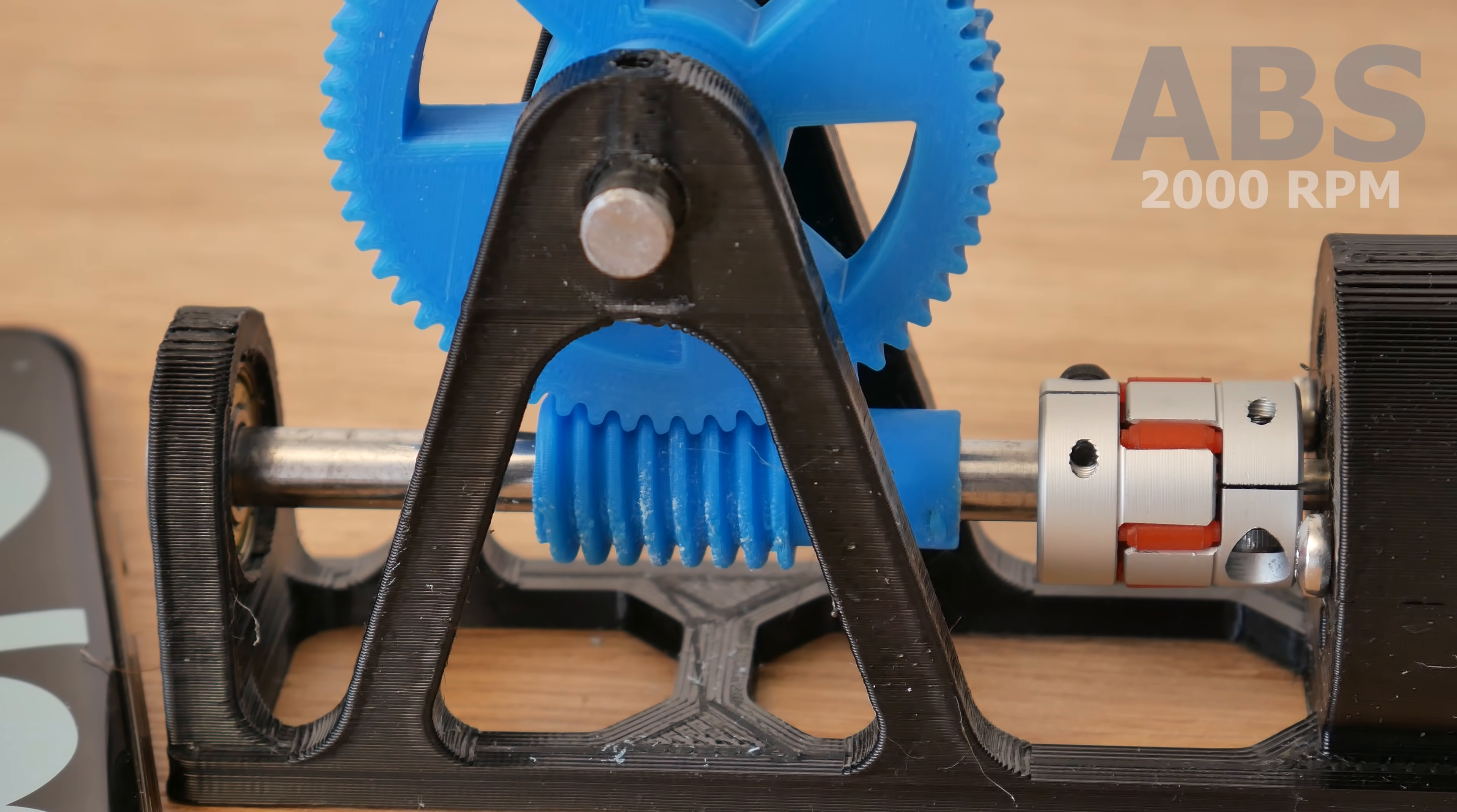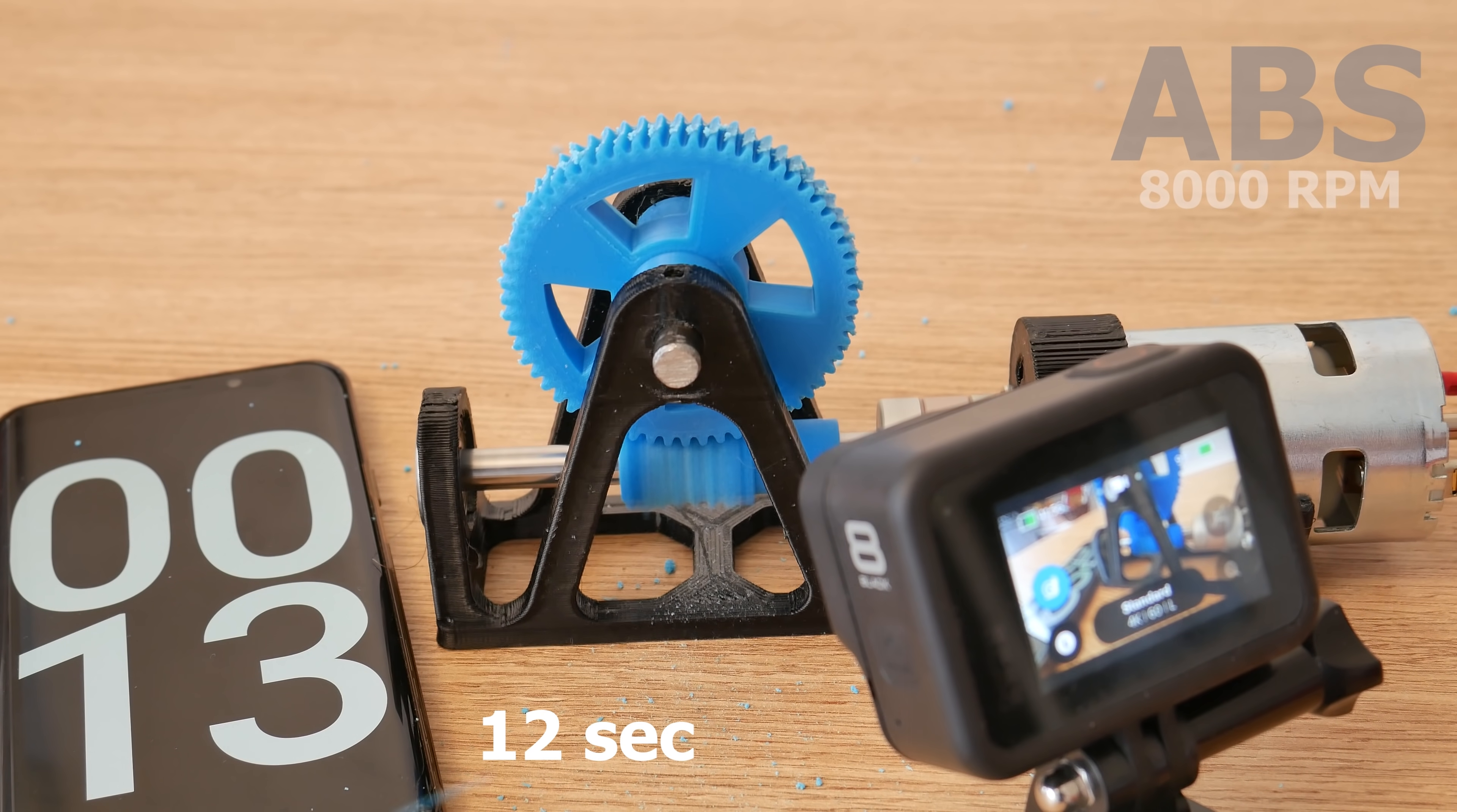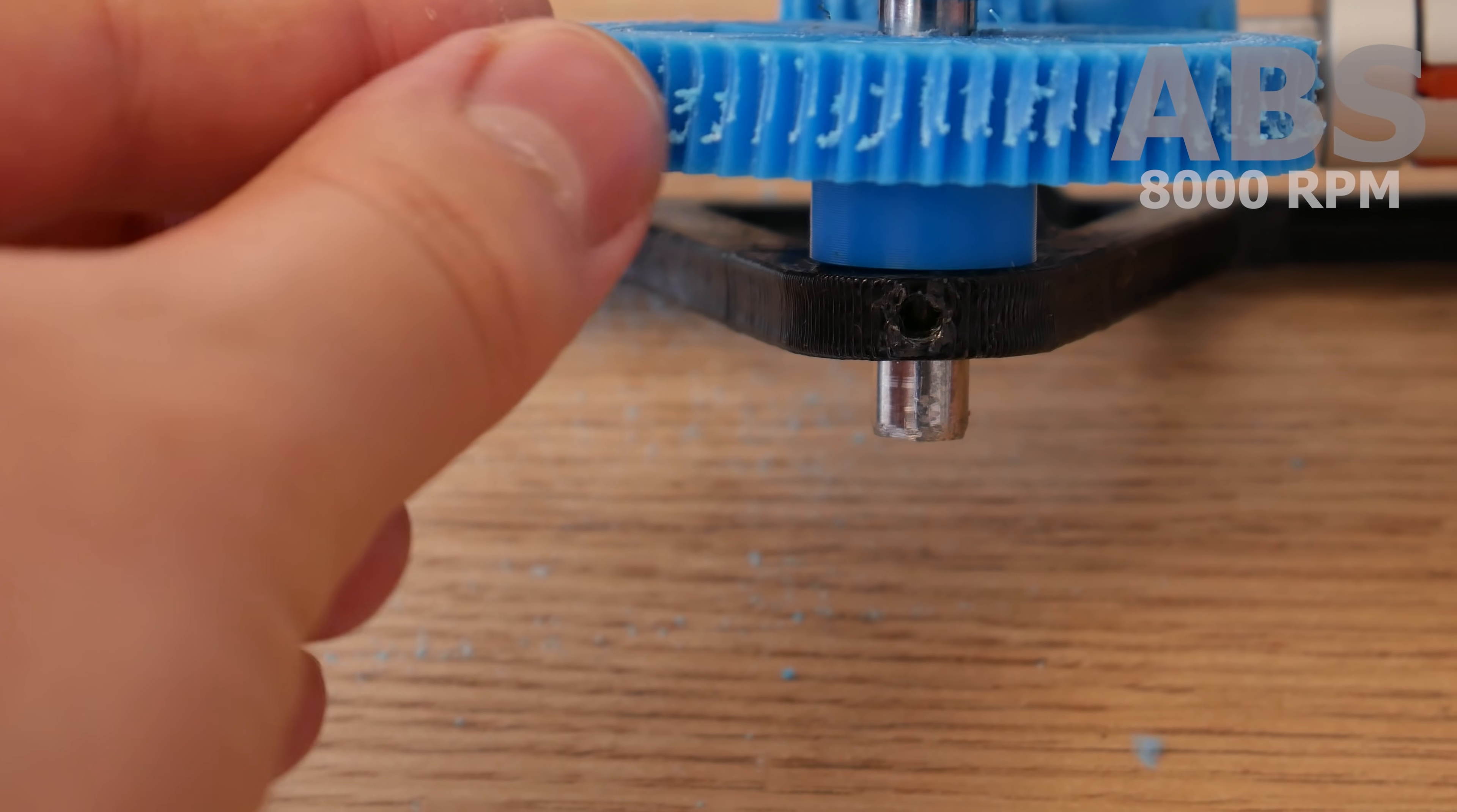Level 2, 8,000 RPMs. This worm gear is completely worn out. Also the worm wheel but not so much. So ABS failed at level 2 after 12 seconds run time.